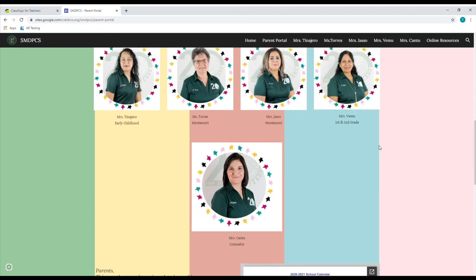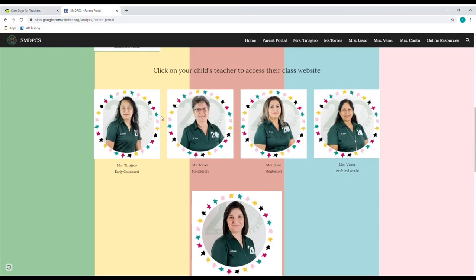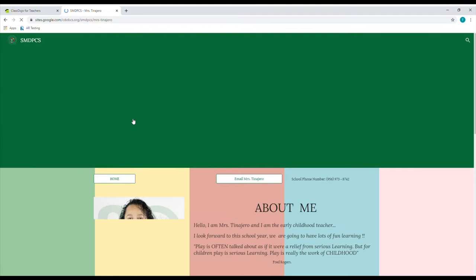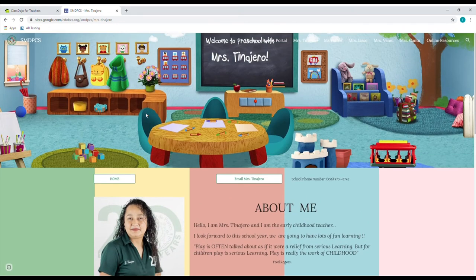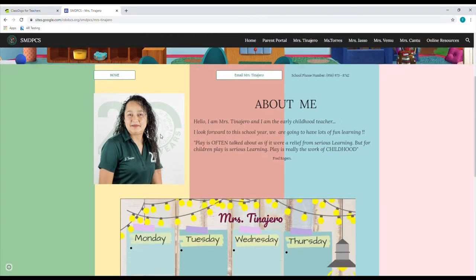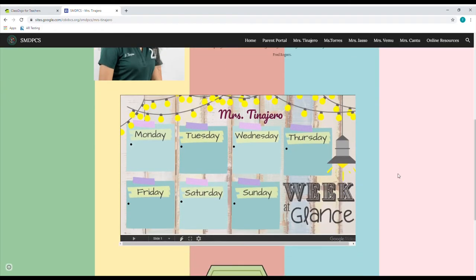Now if we go all the way back up, we're going to see our teachers. The first teacher we're going to click is Mrs. Tinajero and you see her little virtual classroom at the top. When you scroll down, you still see that you have the email button at the top and a little bit of an about me that you're more than welcome to read. Right underneath her about me and her picture, you have 'this week at a glance.' Mrs. Tinajero will be updating this weekly if there are going to be different things she's going to be doing with the kids on the virtual side of things.